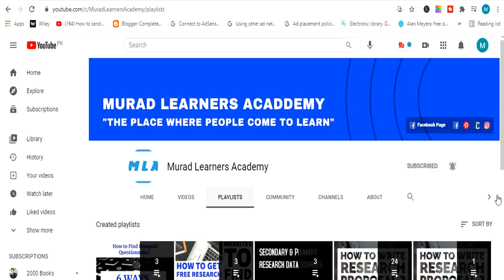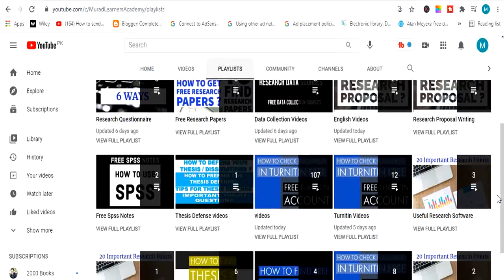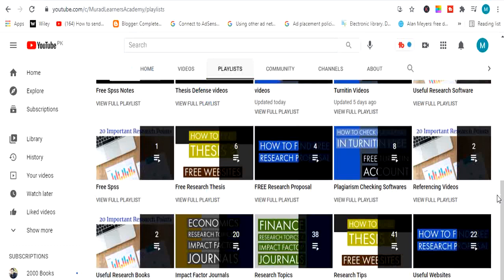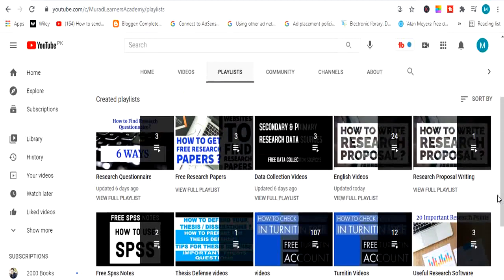At Morale Learners Academy we make videos about research, useful websites, books, SPSS notes, research notes, content giveaways, plagiarism software, and much more. It's highly requested for you to subscribe to our channel if you haven't subscribed yet, and don't forget to press the bell button to get notifications of our latest useful videos.